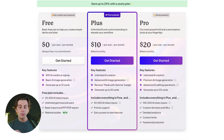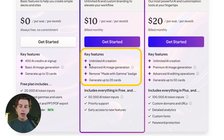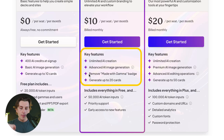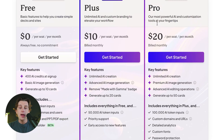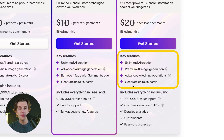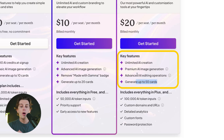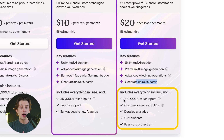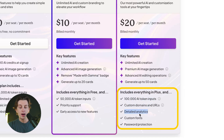As for features, the Plus plan — their most popular — includes unlimited AI creation, advanced AI image generation, removal of the Made with Gamma badge, and up to 20 cards. The Pro plan includes everything in Plus, plus 50 cards, advanced AI editing operations, 100,000 API tokens, custom domains, detailed analytics, and a host of other useful features.